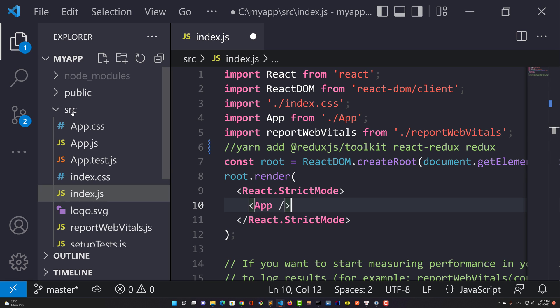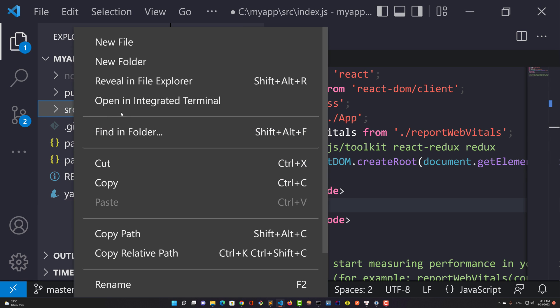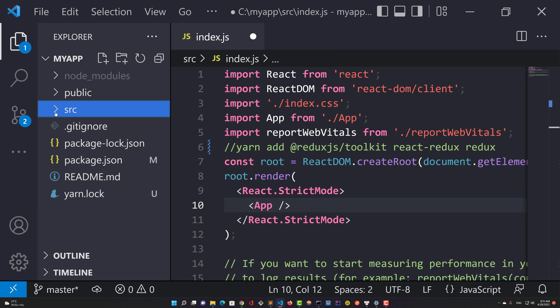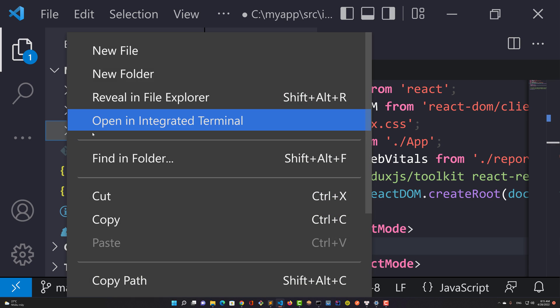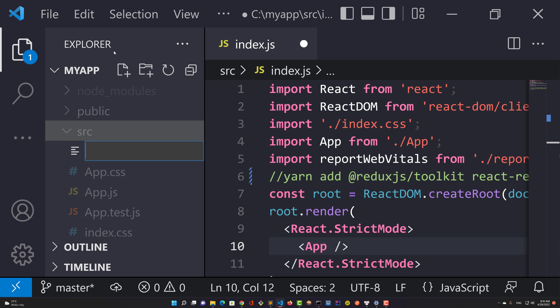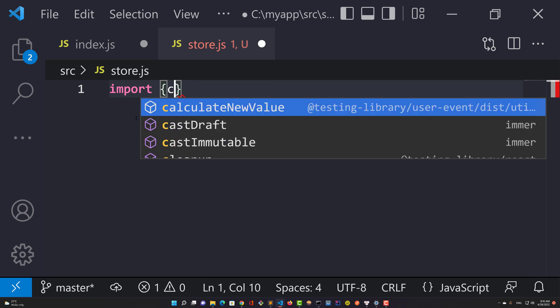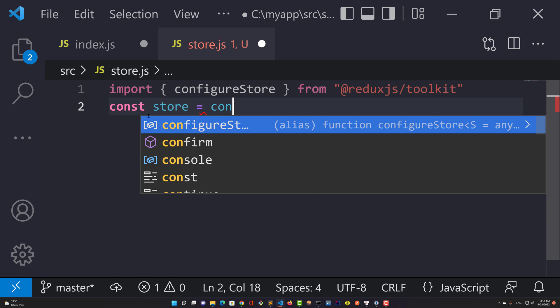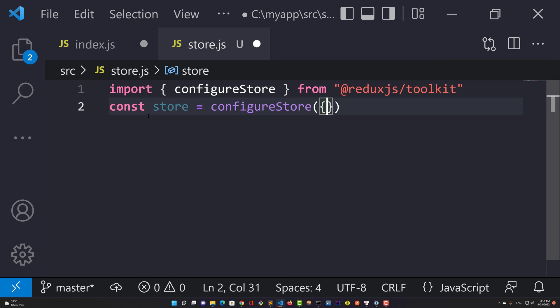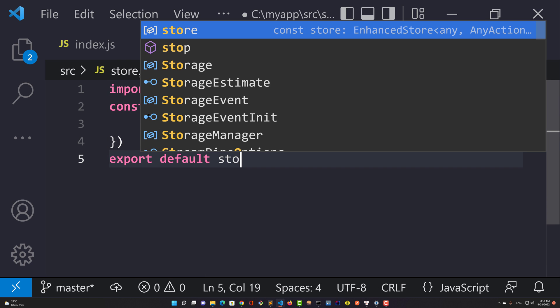A store is basically just a plain JavaScript object that allows components to share state. We define store.js. This file is created from the configStore function and some reducers.